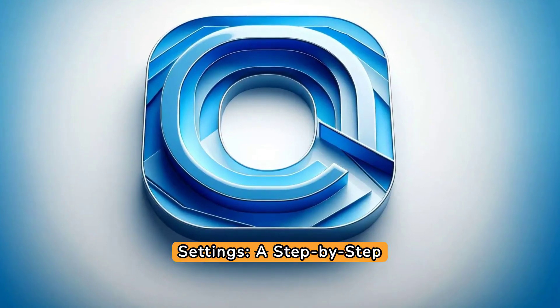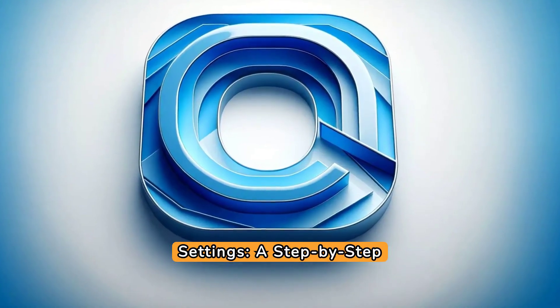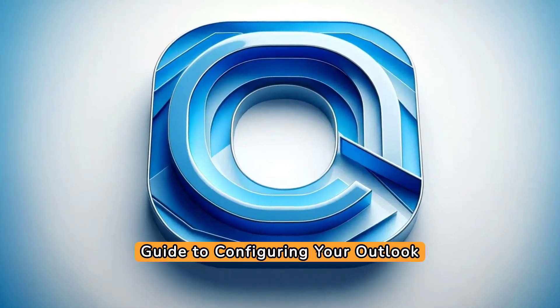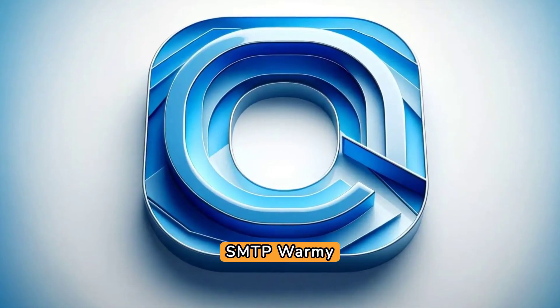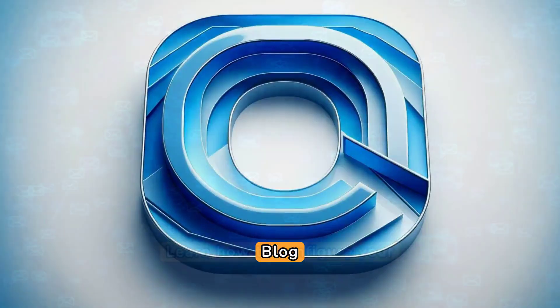Outlook SMTP Settings: a step-by-step guide to configuring your Outlook SMTP. Warmy blog.